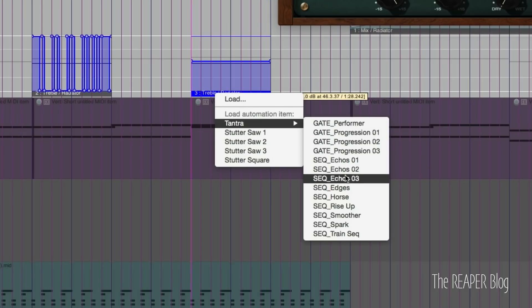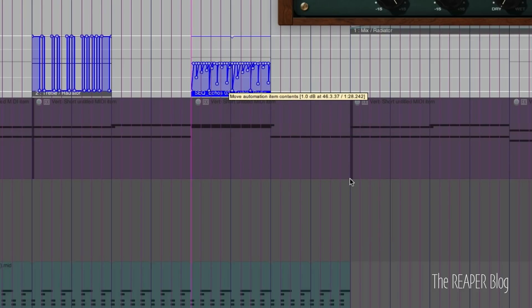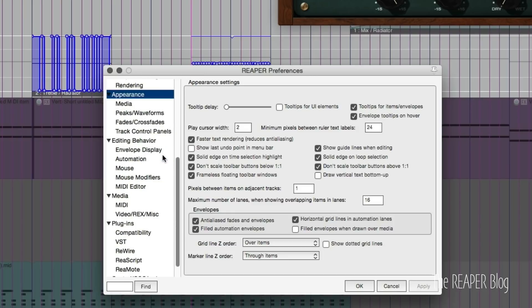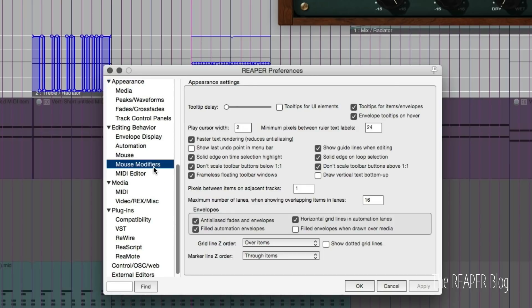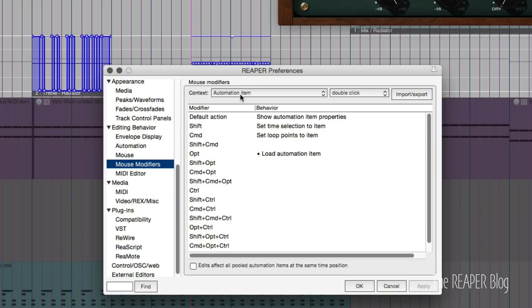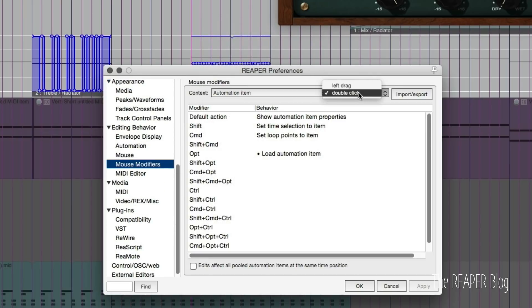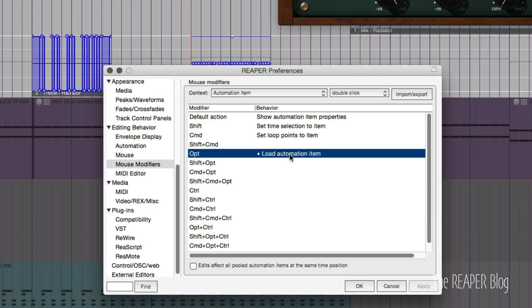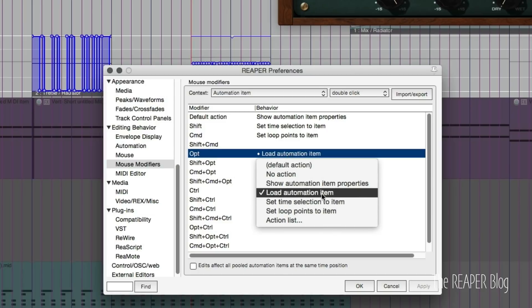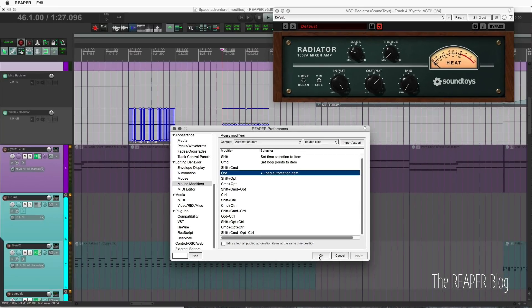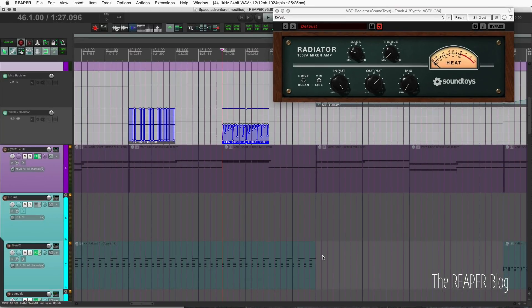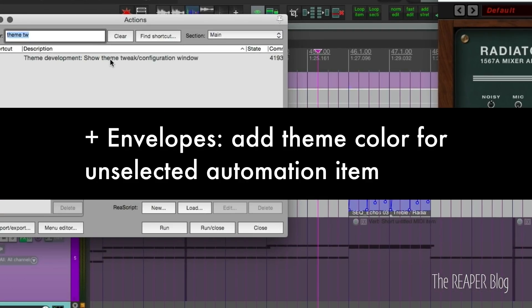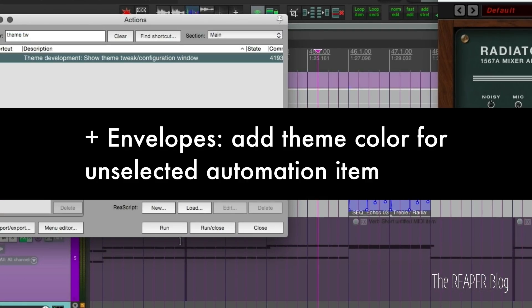Now let's look in mouse modifiers to see how you set that up. You go to preferences and mouse modifiers. Automation item double click is not enabled by default, but you can choose from this list and load automation item. That's working pretty well for me, totally personal preference.